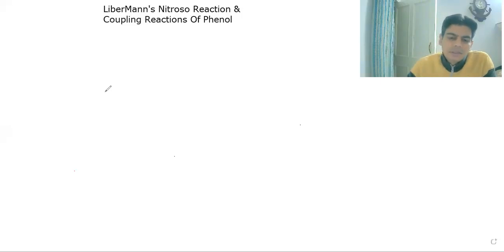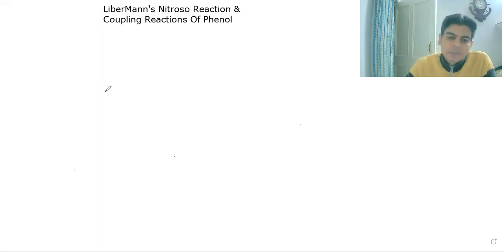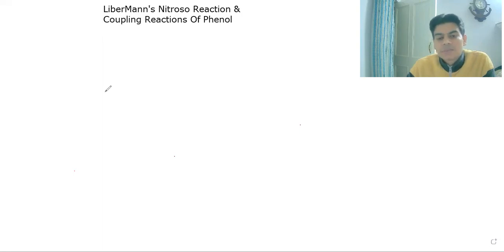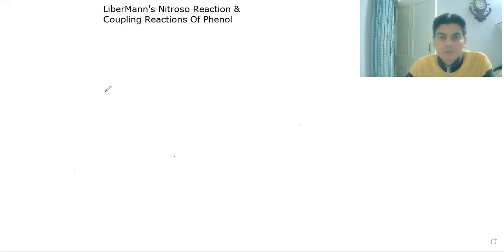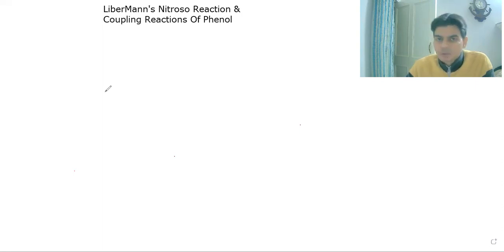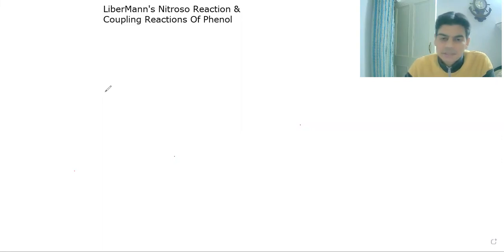Hi everyone. In this lecture we will be going through two very important reactions of phenols. The first one is Liebermann's nitroso reaction, which is also known as Liebermann's test, and the second is the coupling reaction given by phenols. These two reactions can also be used to distinguish between alcohols and phenols, because these two reactions are only given by phenols, not by alcohols.